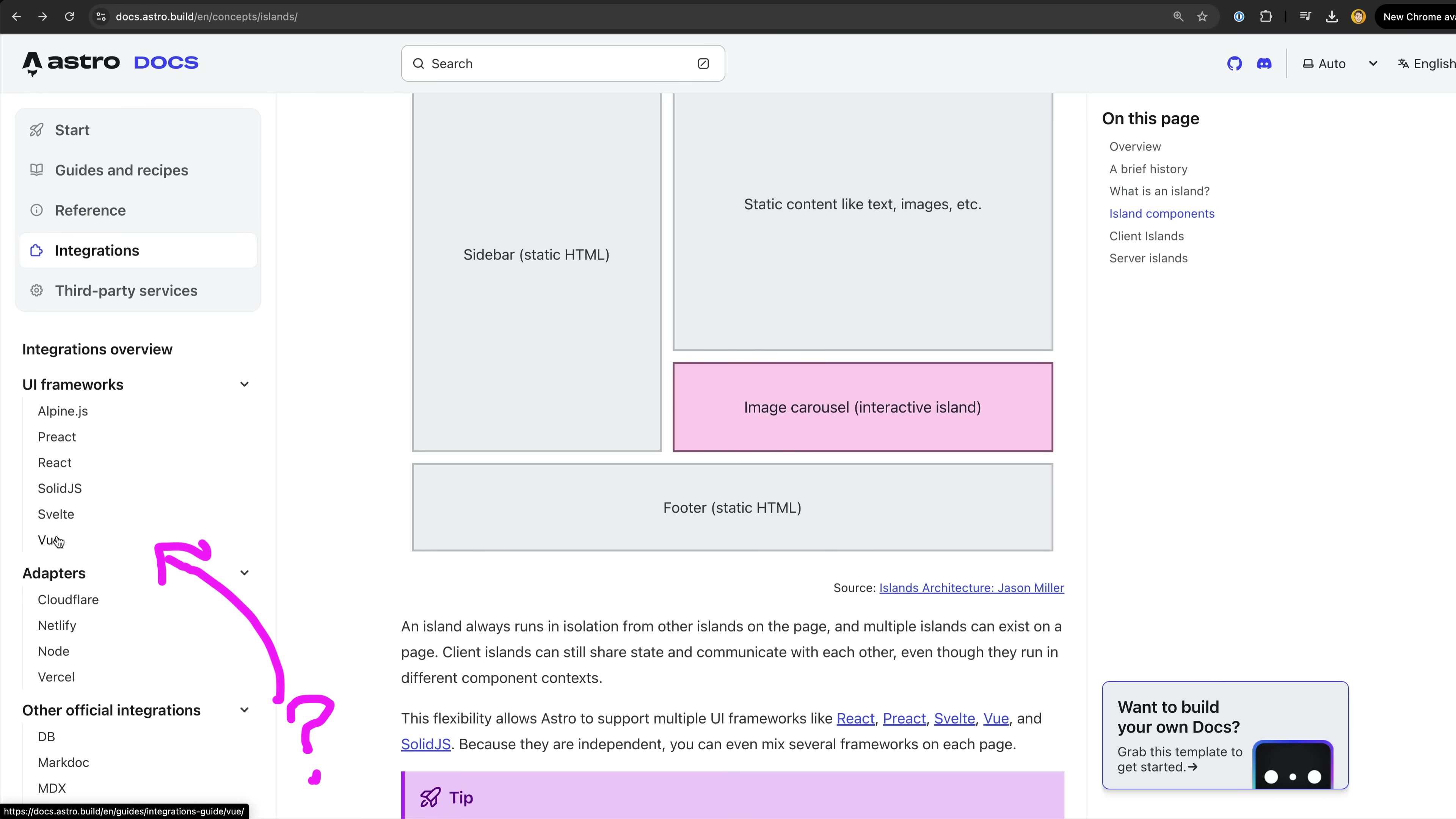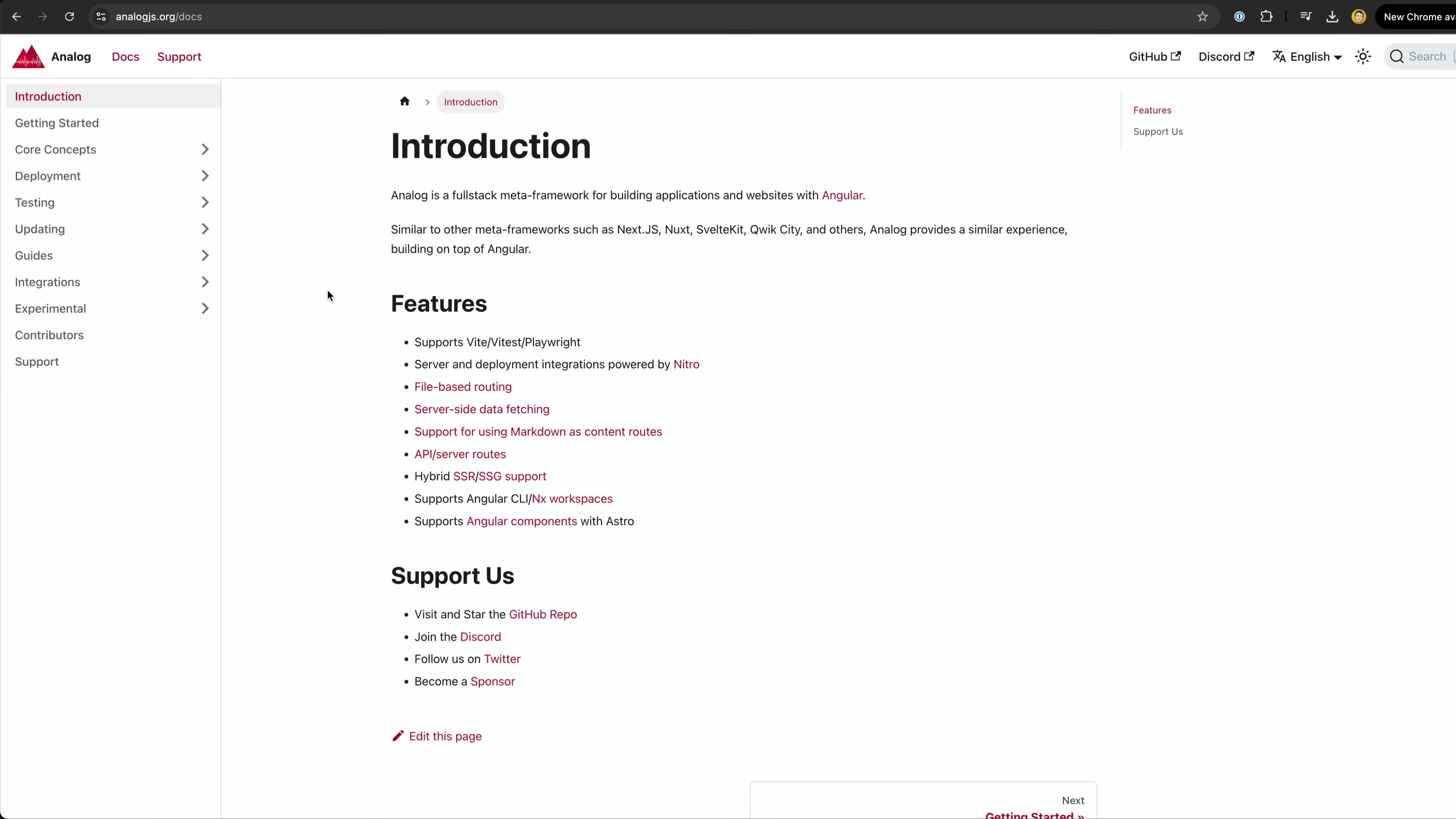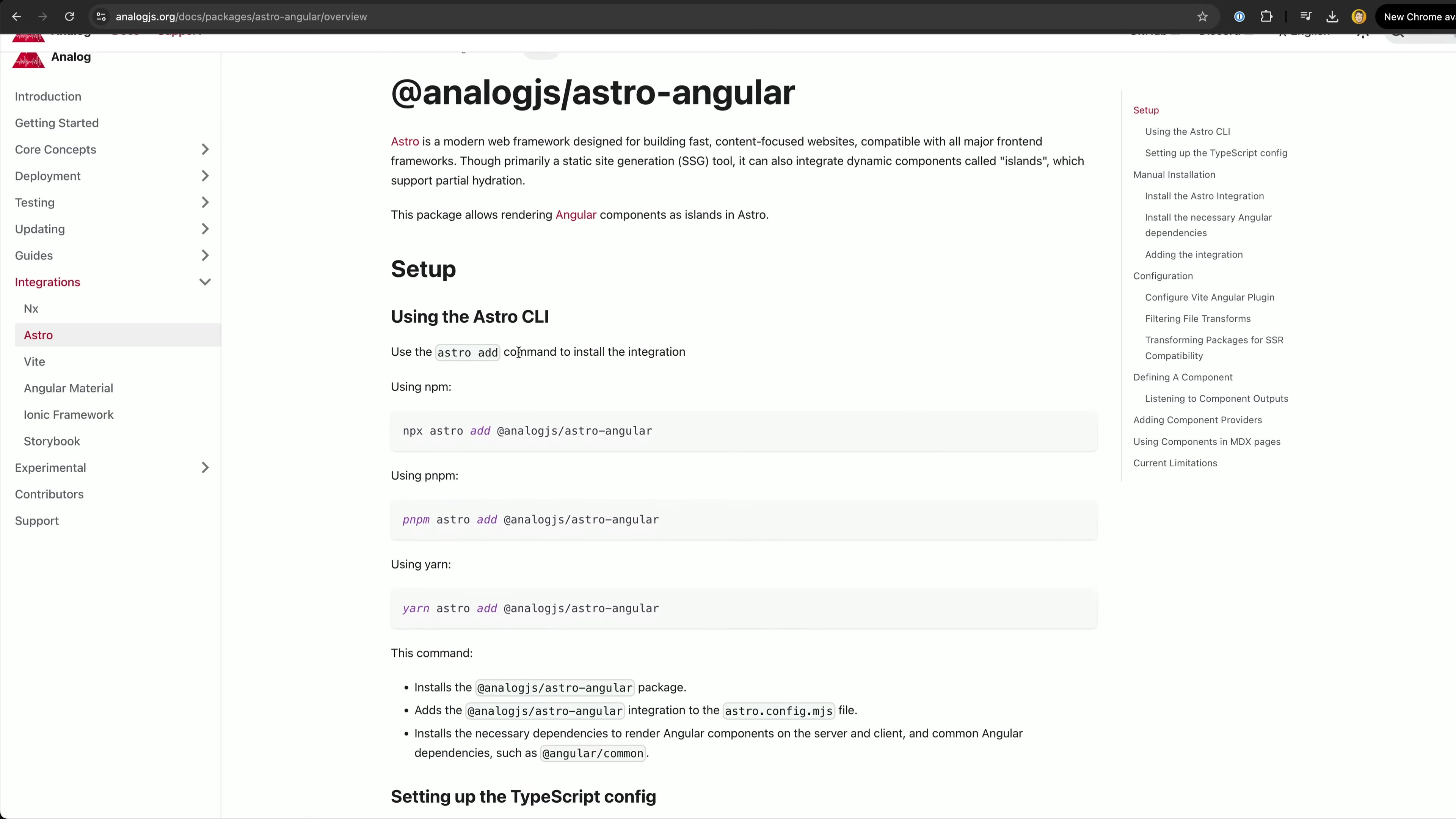Angular is notably missing from this list of integrations but thankfully Analog has our back with its own Astro integration which allows us to use standalone Angular components in Astro.